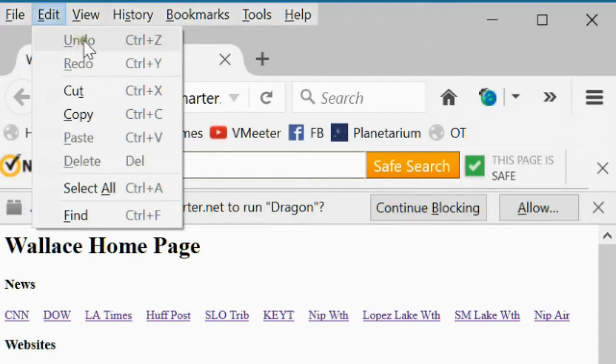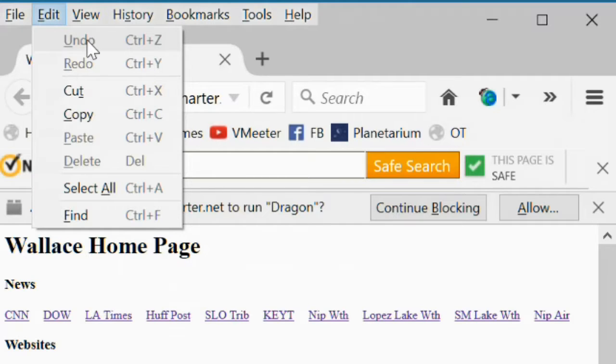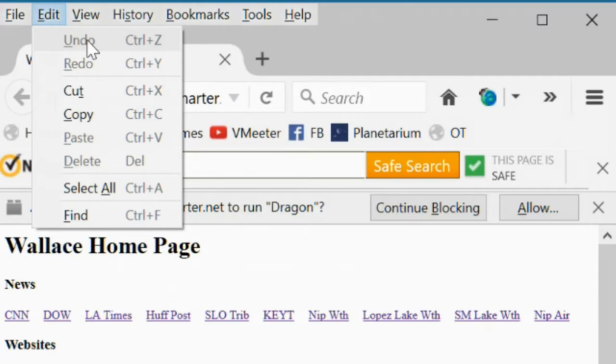The undo command will reverse the last edit command that you did. If you cut something, it would restore it. If you pasted it, it would undo the paste, and so forth.